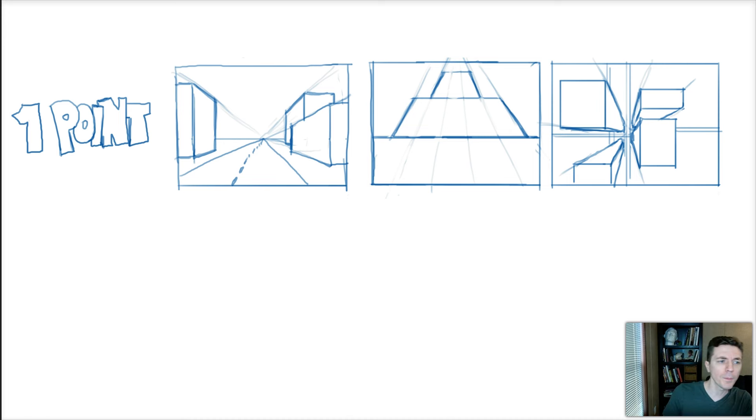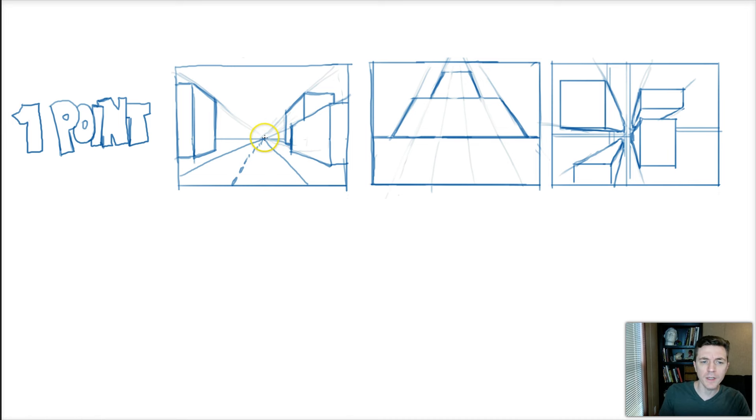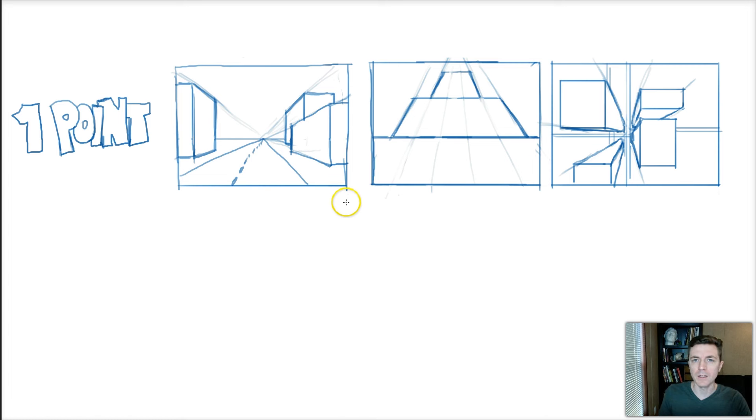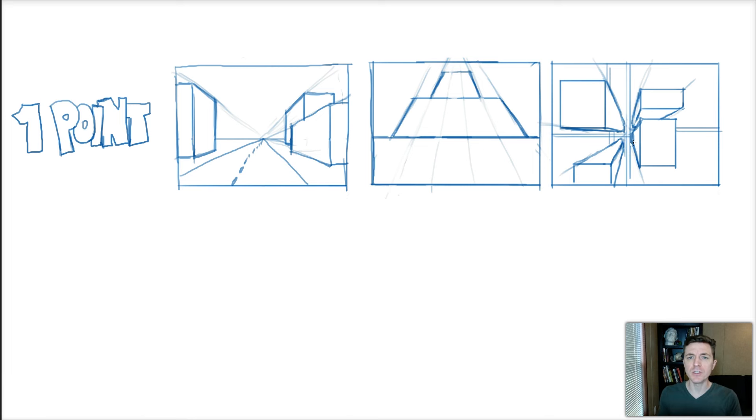One point perspective—you can see this in a lot of locations, like roads going into the distance, buildings all aligned in a parallel line, looking up, looking down. Anything that is converging to one point is going to follow that one point perspective.